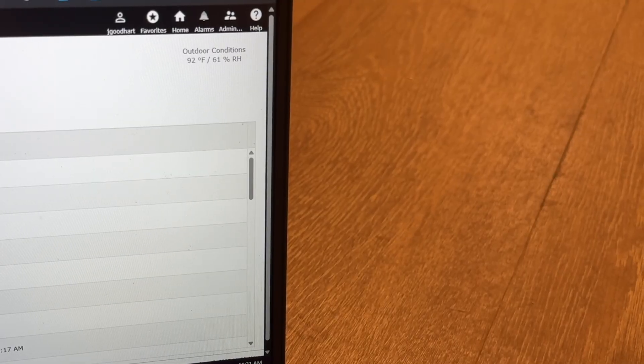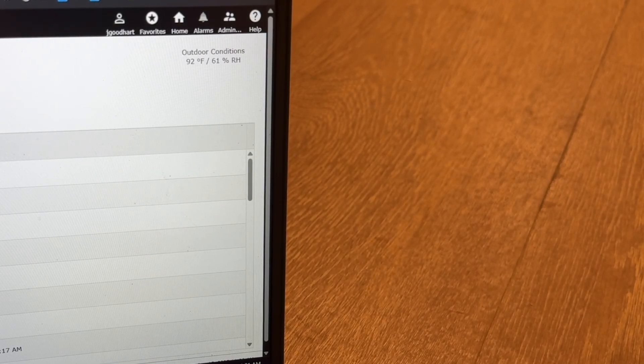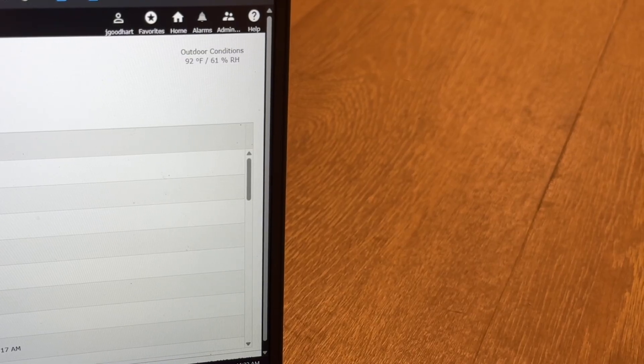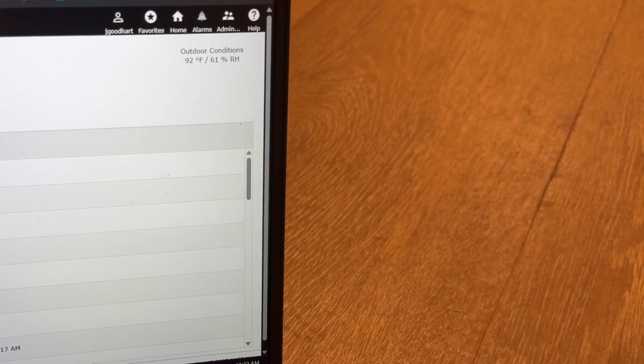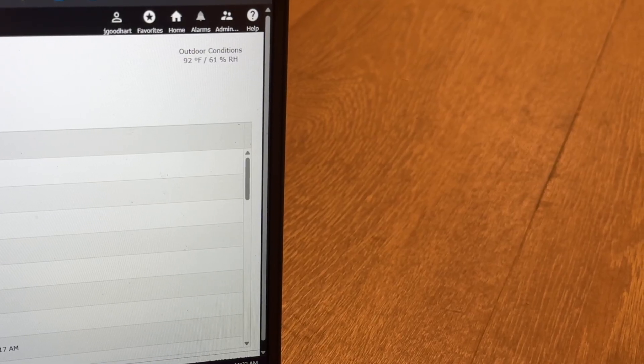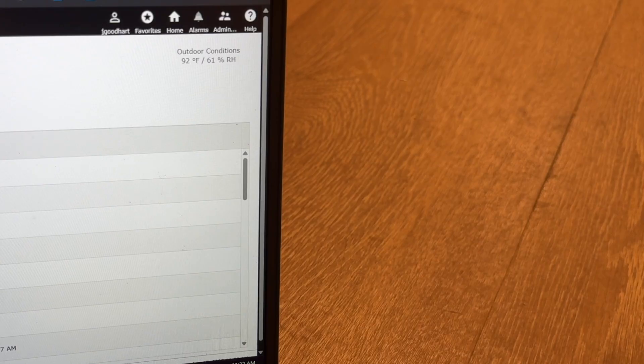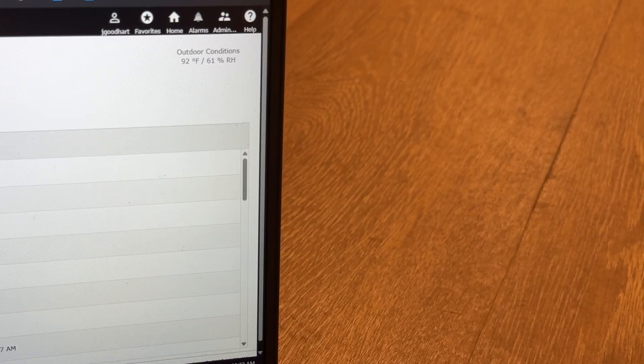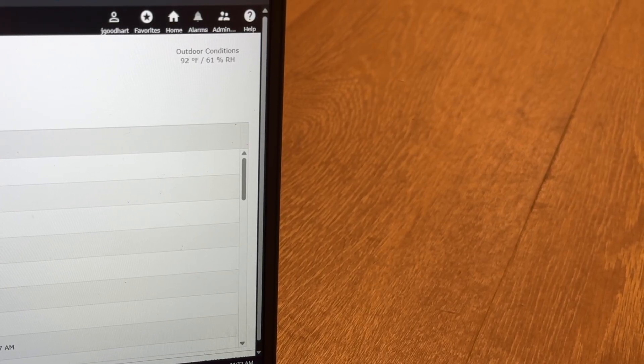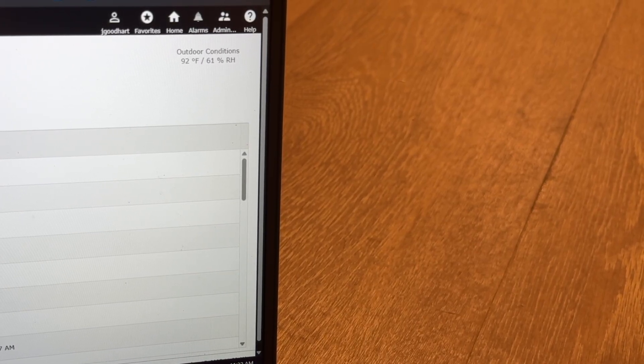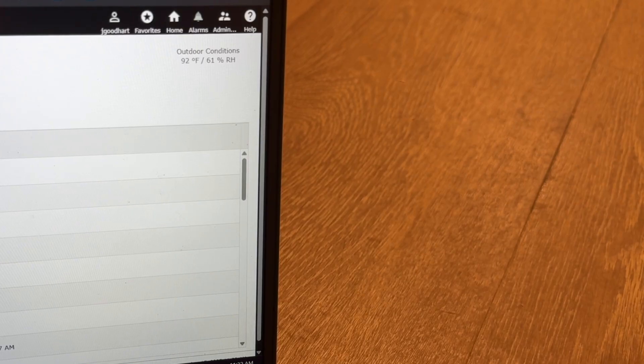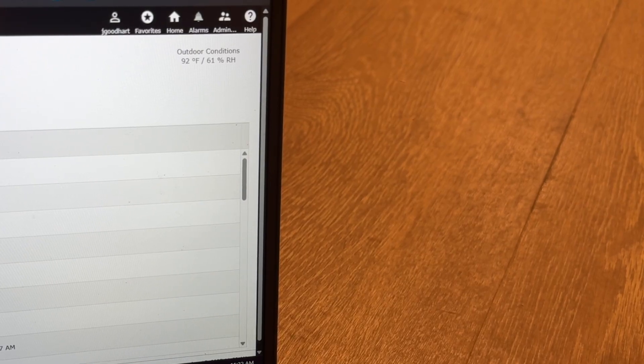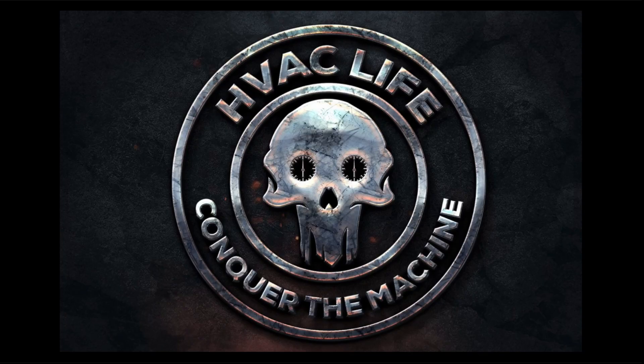Oh yeah, we got it. All right. Sweet. Well, that was a weird one, but it'll be working good now. Sweet. All right.